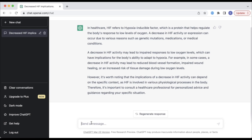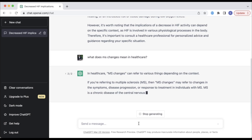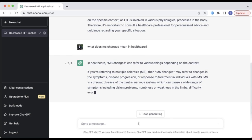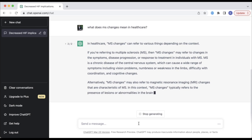Looking at another example, when asked what the term 'MS changes' means in healthcare, it identifies that it could mean several things without accurately identifying a correct answer, and suggests consulting with a healthcare professional.